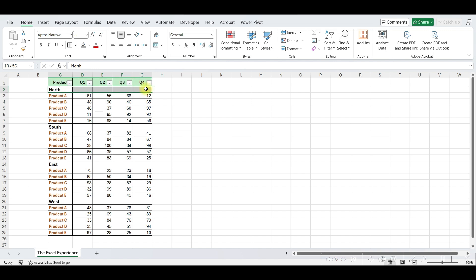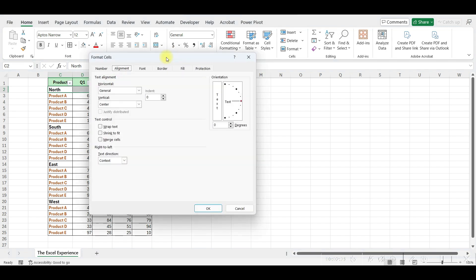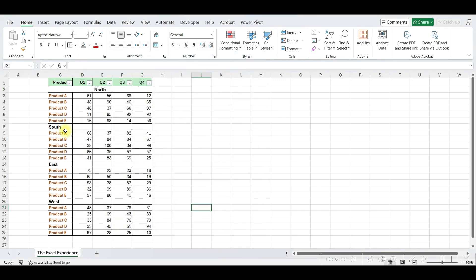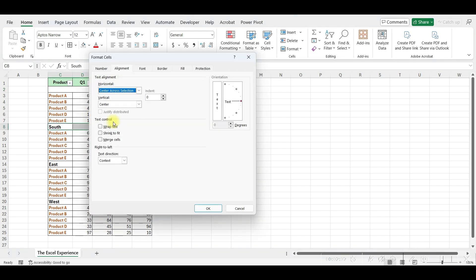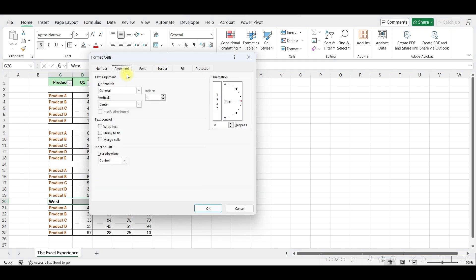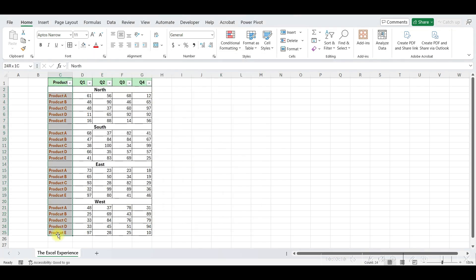First, select the range of cells where you want your text to be centered. Go to the Home tab, and in the Alignment group, click on the arrow button. It will open other options, and you'll find an option called Horizontal. Click on the drop-down menu next to it and choose Center Across Selection. Press Enter, and just like that, your text is now centered across the selected range of cells.